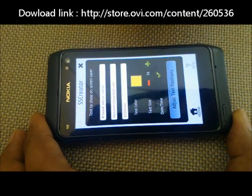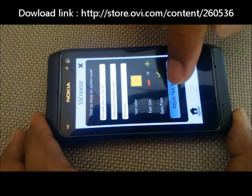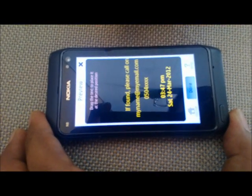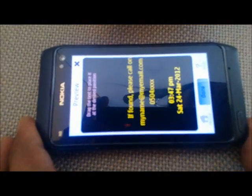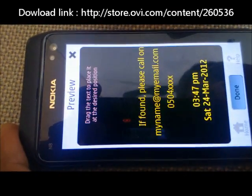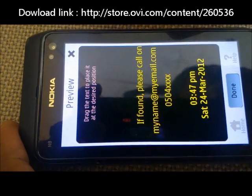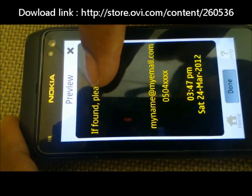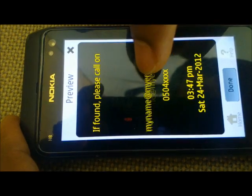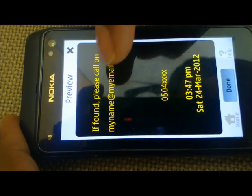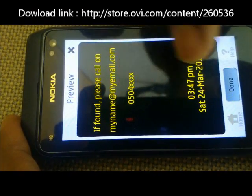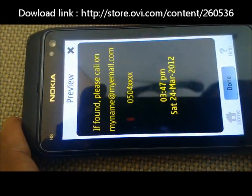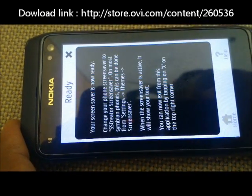Once this is done, we need to adjust the text position. We click on the adjust text position button. There is a help message at the top that says 'drag the text to place it at the desired position'. So we drag the text and place it at the position we want, and place the date and time as well. Now we are done, so we click the done button.